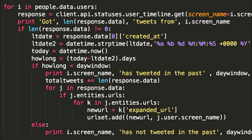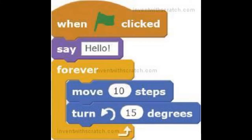This is what some computer programming code looks like. You may be familiar with the program Scratch, and this is what it looks like. This is code.